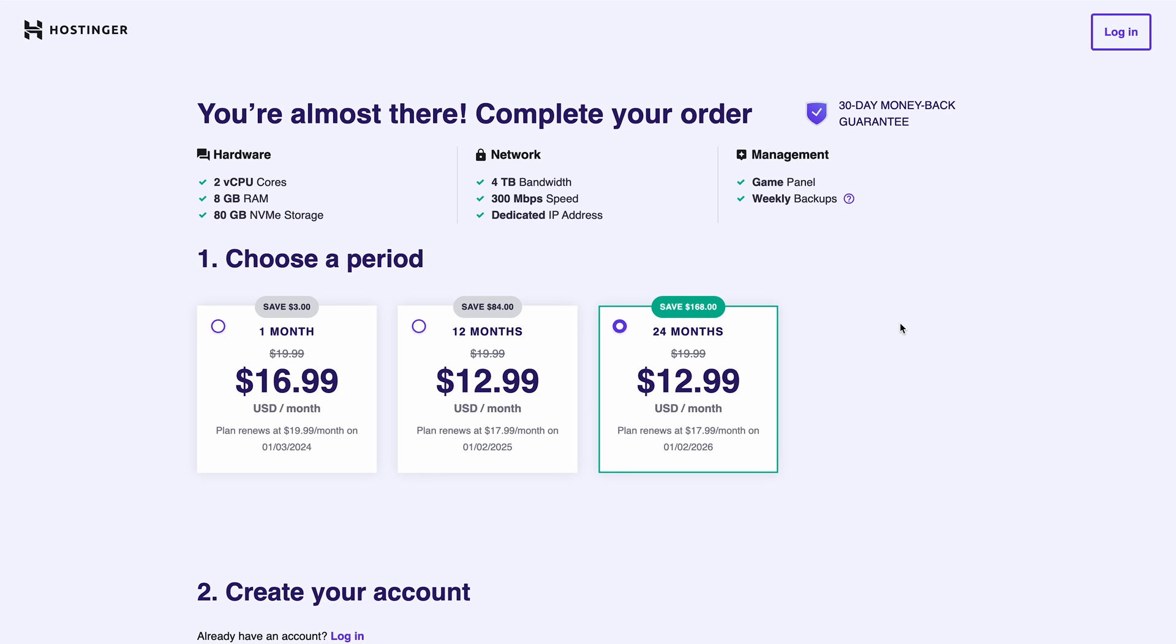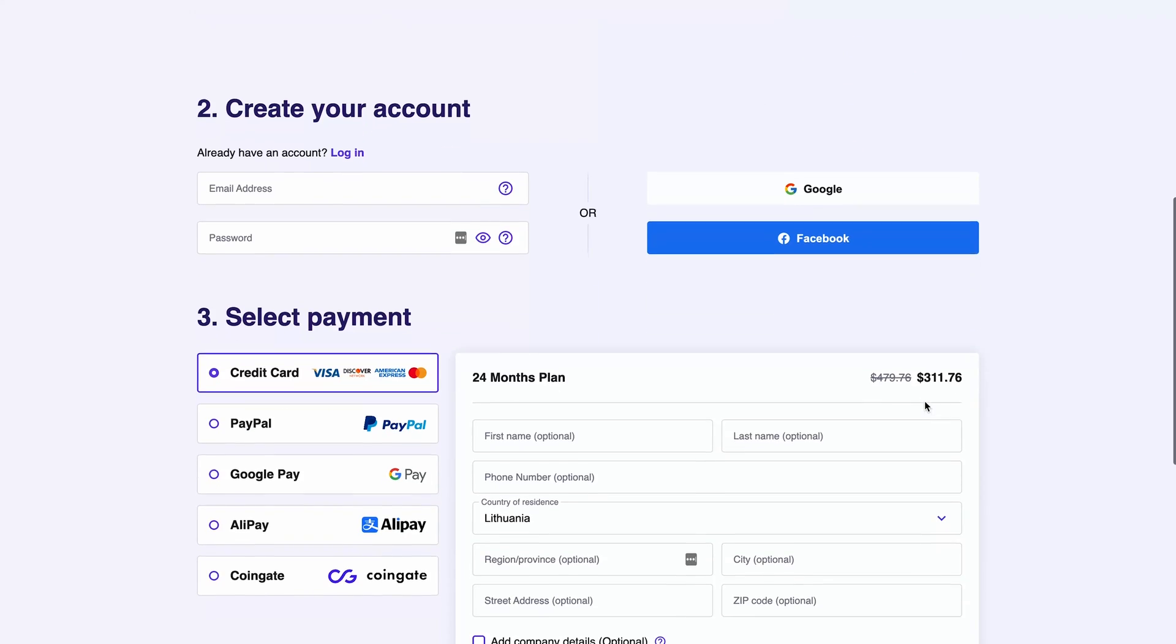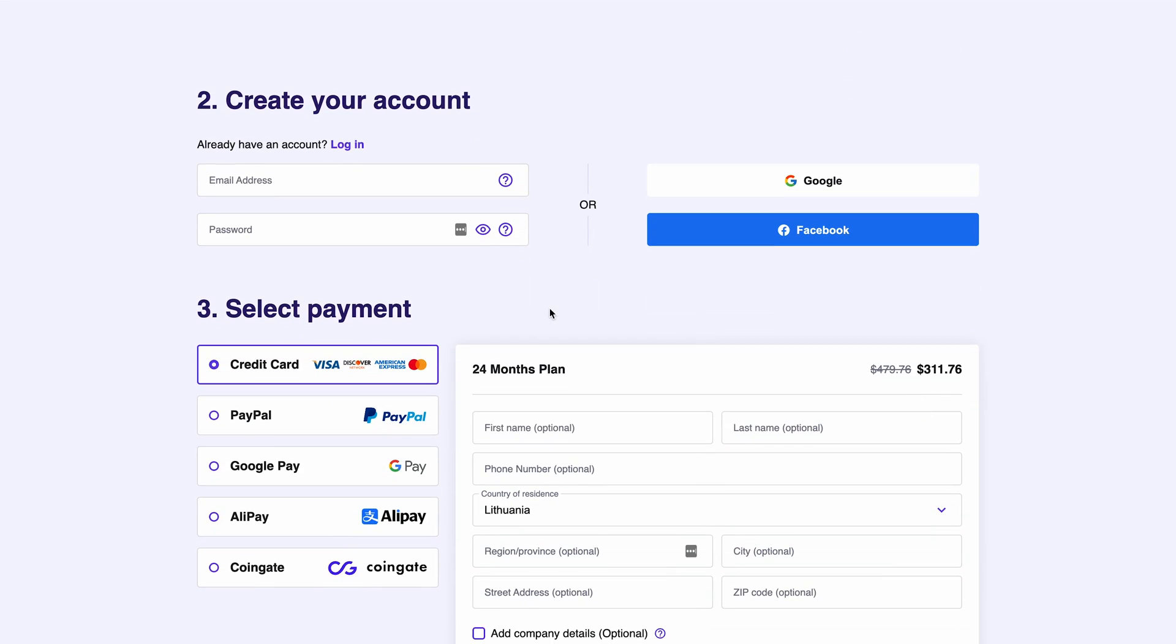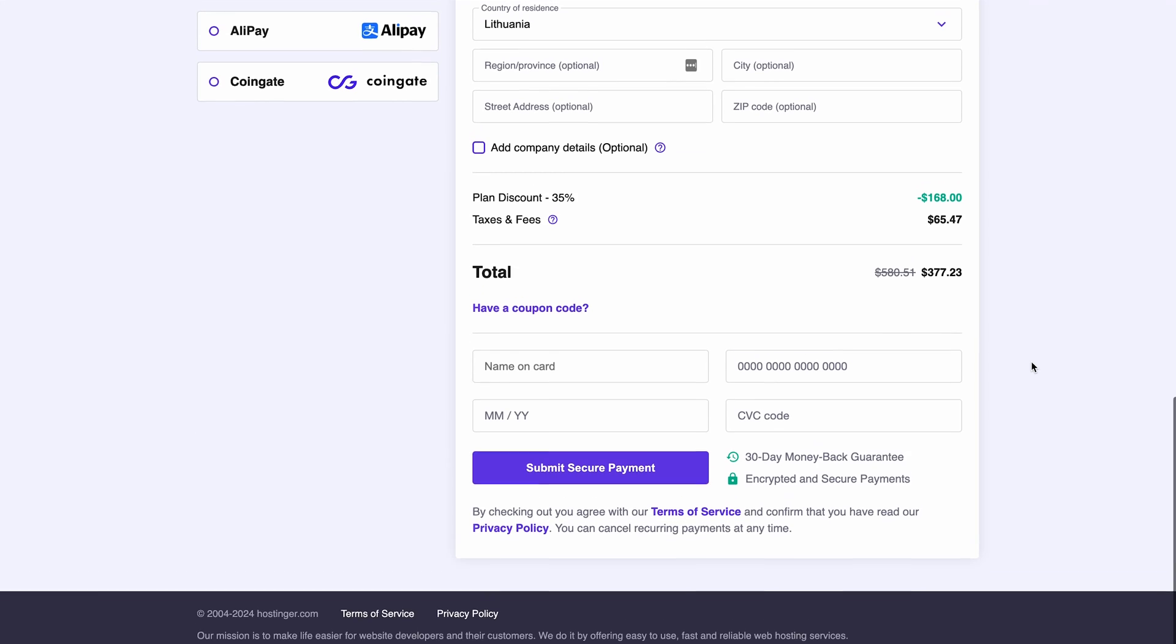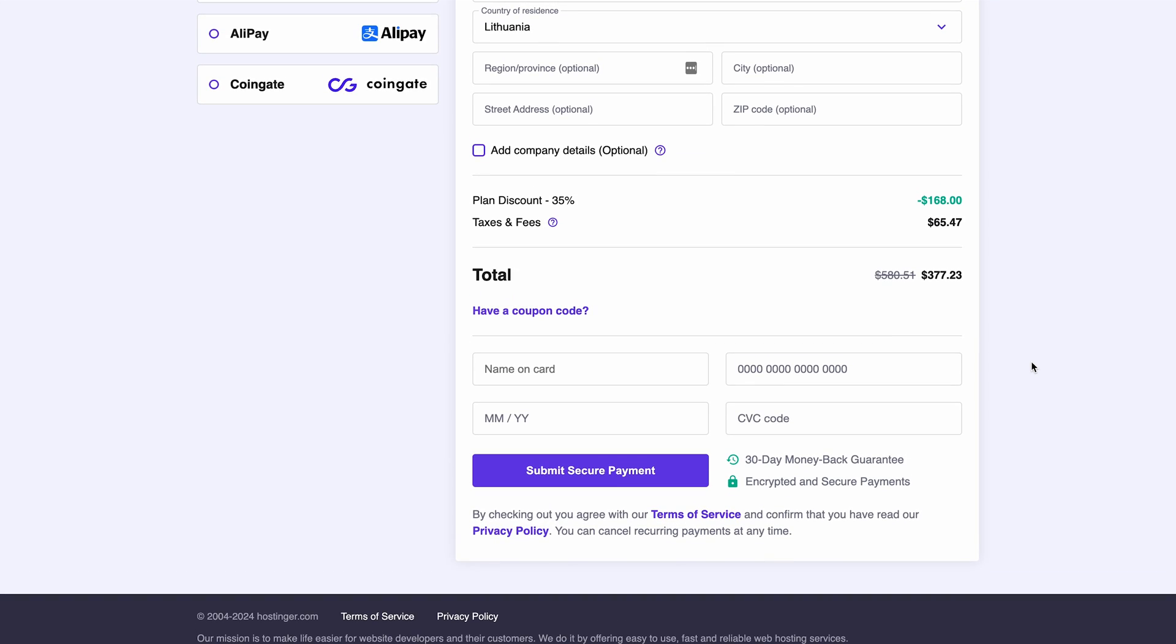Next, choose a period for your hosting plan. I'll choose the 24-month plan as it provides the biggest savings. Then, create an account using email or social login like Google or Facebook. The last thing you need to do is choose your preferred payment method and fill in all the required details.